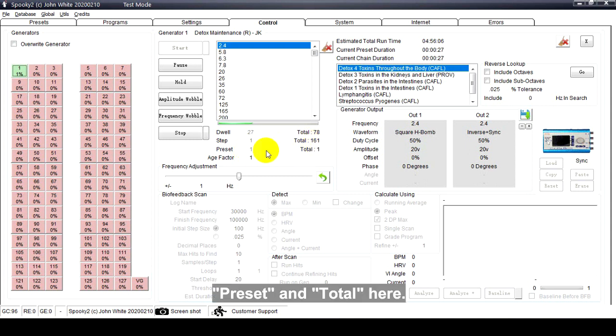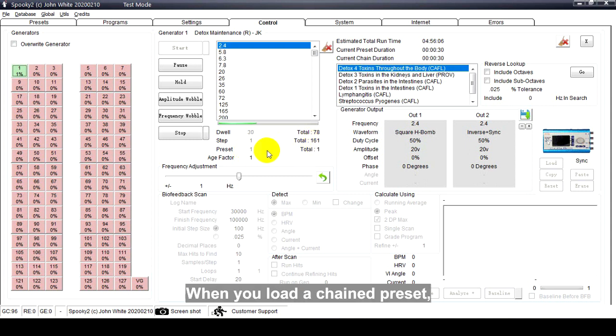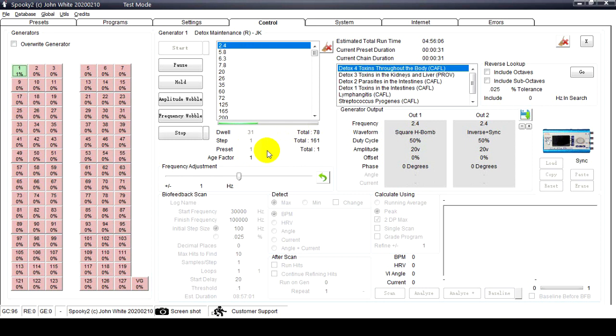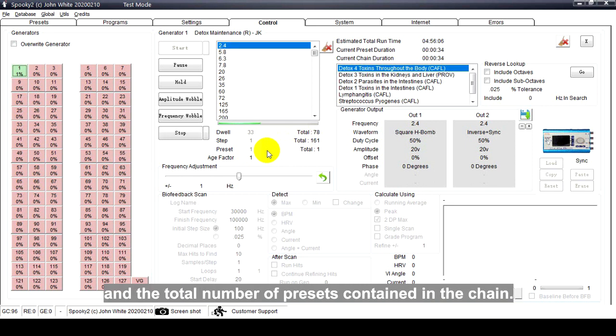Preset and Total here - when you load a chain preset, these fields tell you which preset is currently transmitting and the total number of presets contained in this chain.